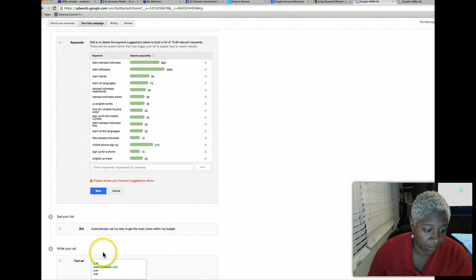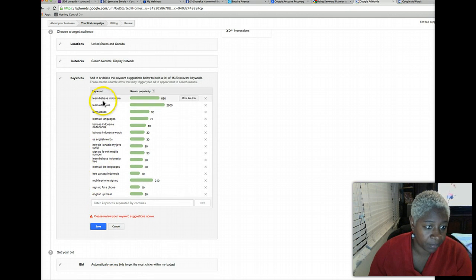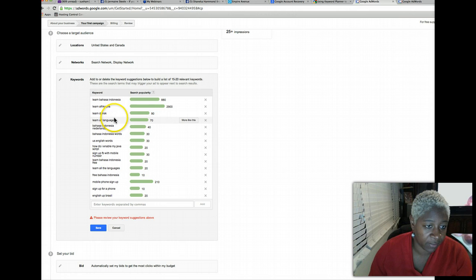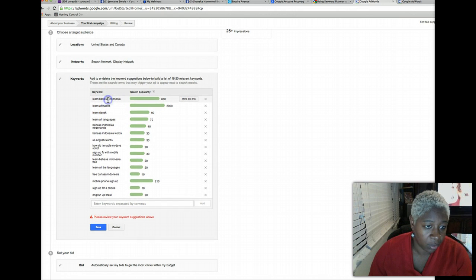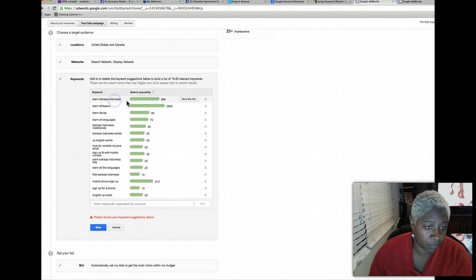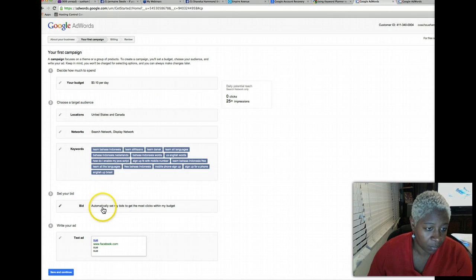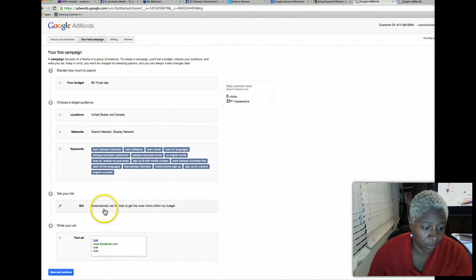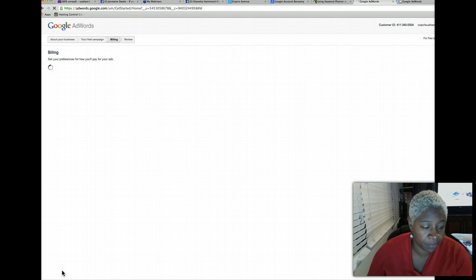Let's click save. I guess we got to select the keyword. There we go, now we can save and continue.